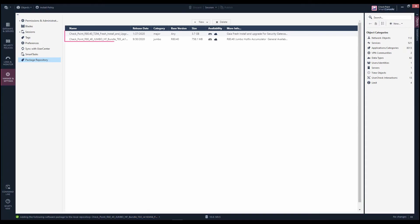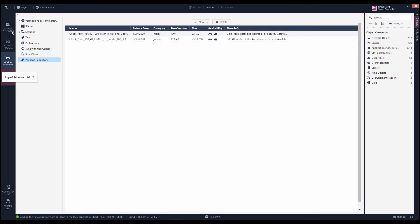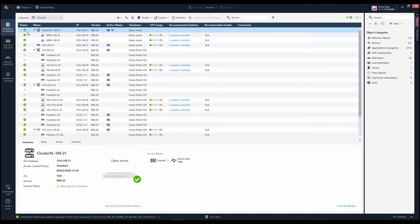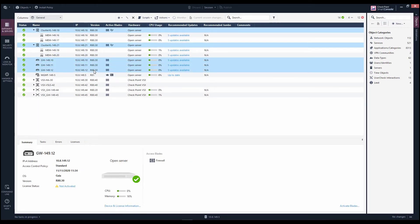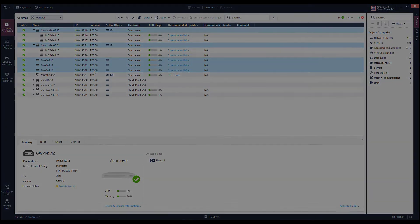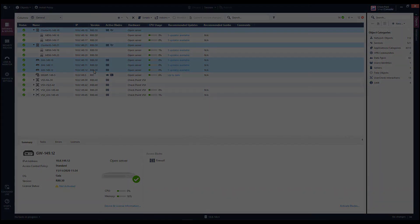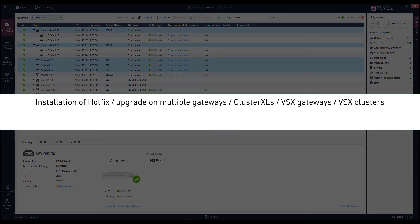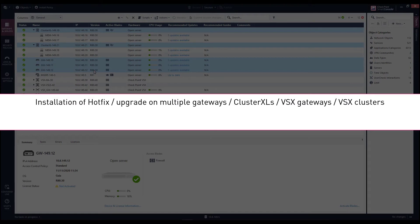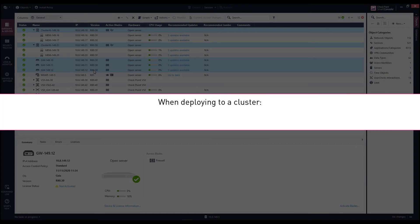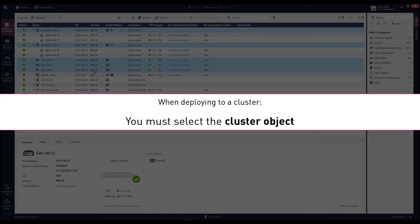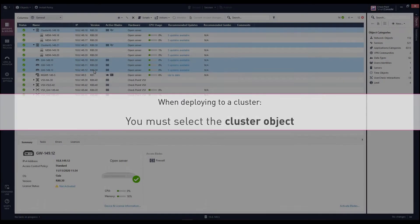Next, Marla switches to the Gateways and Servers tab and selects the target gateways by control-clicking the desired gateways. Note that in cases of installation of a hotfix or an upgrade on multiple gateways, cluster excels, VSX gateways or VSX clusters, you can select up to 30 objects using the Control button. When deploying to a cluster, you must select the cluster object and not the cluster members.